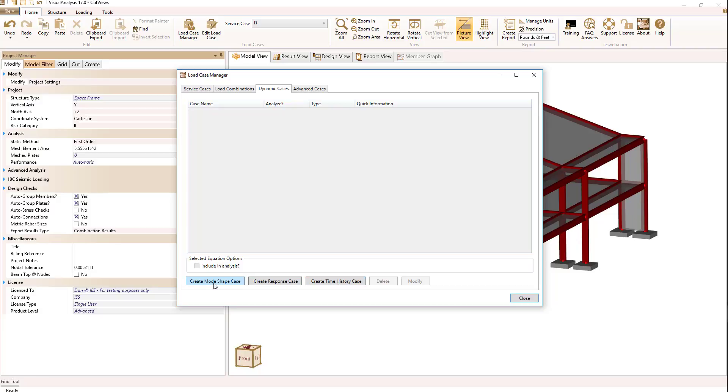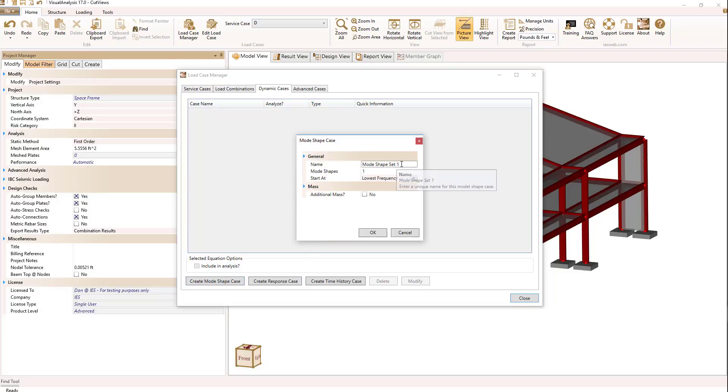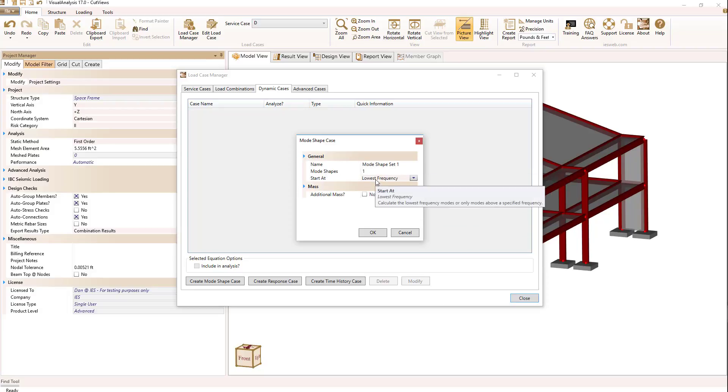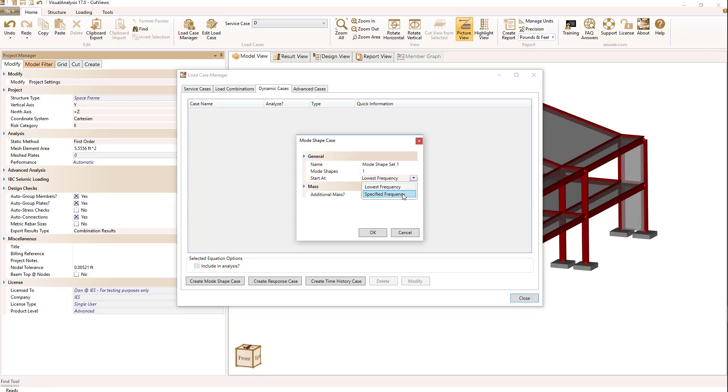Let's first look at a mode shape case. When I select that I get the ability to name the mode shape case, how many mode shapes I want to get out of my analysis, and how we start the mode shape frequencies. We can start at the lowest frequency or possibly at a specified frequency.